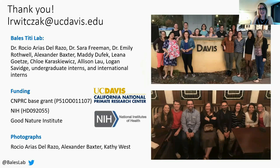Thank you for your time, and thank you to my lab and funding sources. I'll be presenting live on August 4th at 10 a.m. Eastern in the 'I've Got You Under My Skin: Physiological Effects' session. I'd be happy to take any questions you have there or via email.